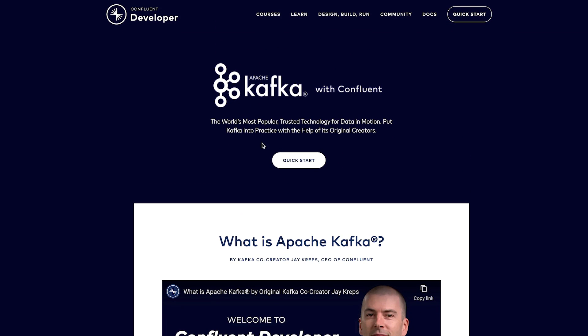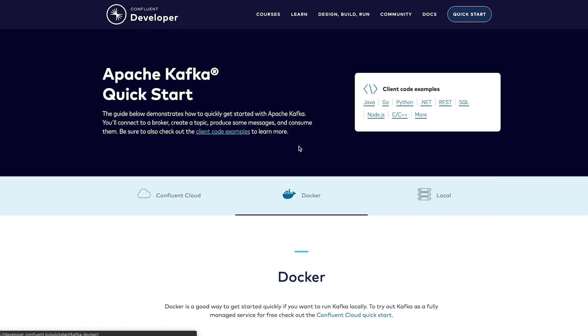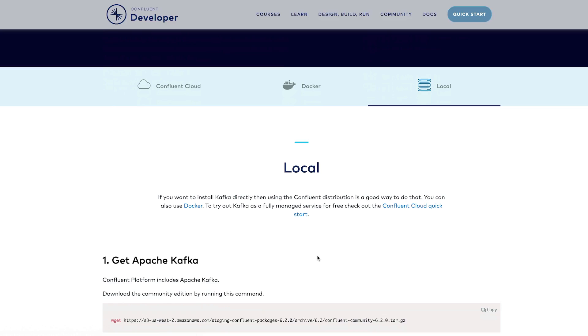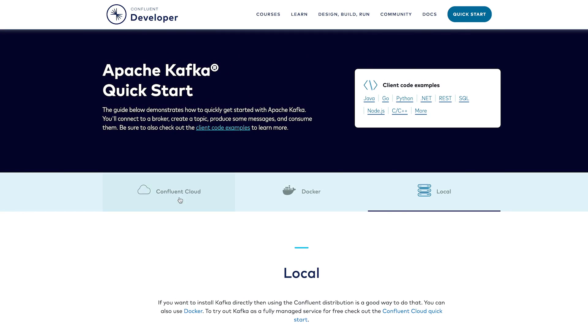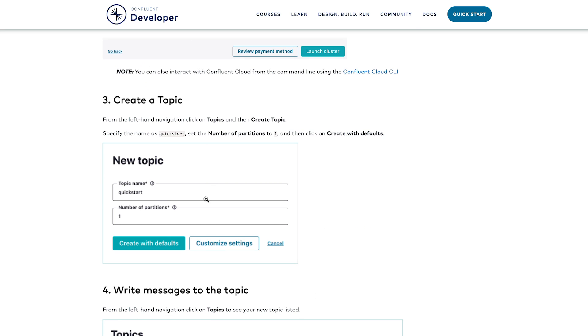When you visit the site, the first thing you see is a quick start. You can run through a cloud, Docker, or local install-based process of spinning up a cluster and just writing and reading data.